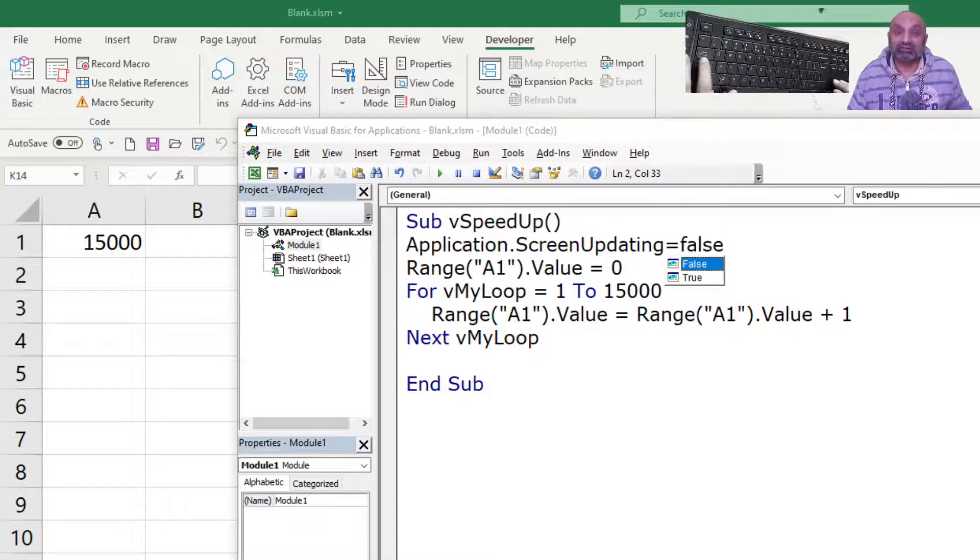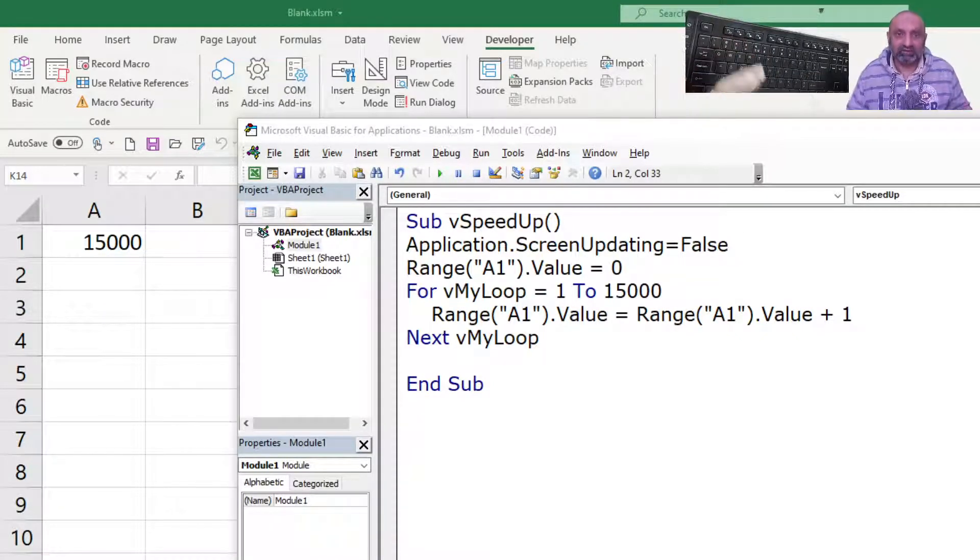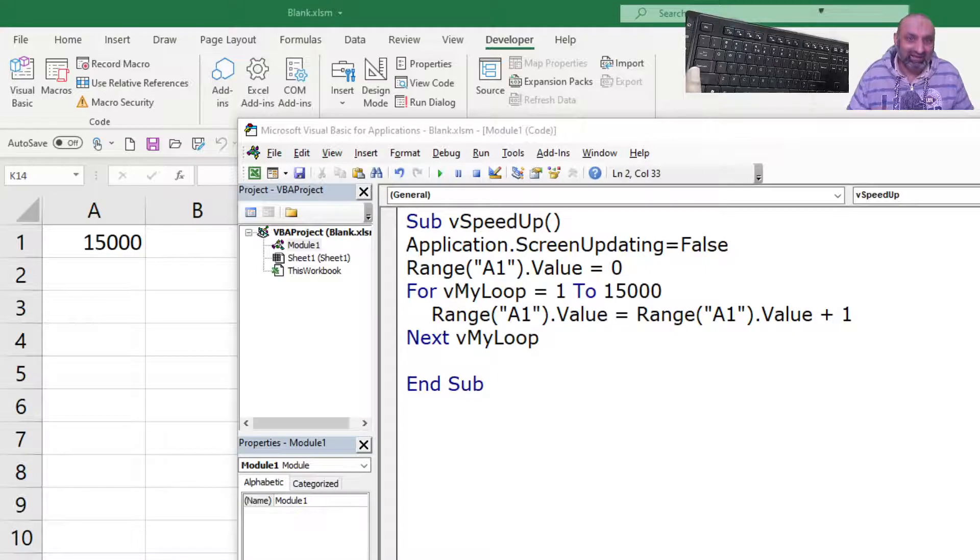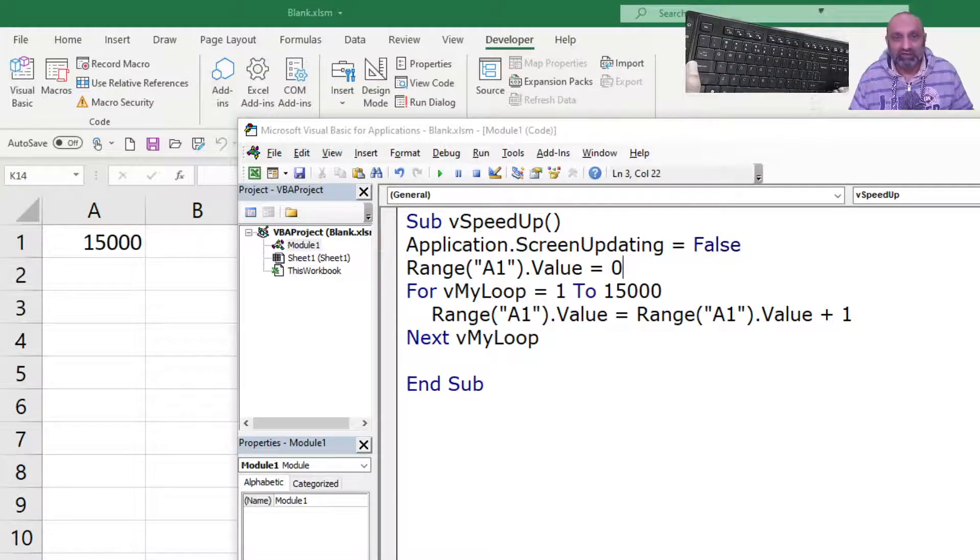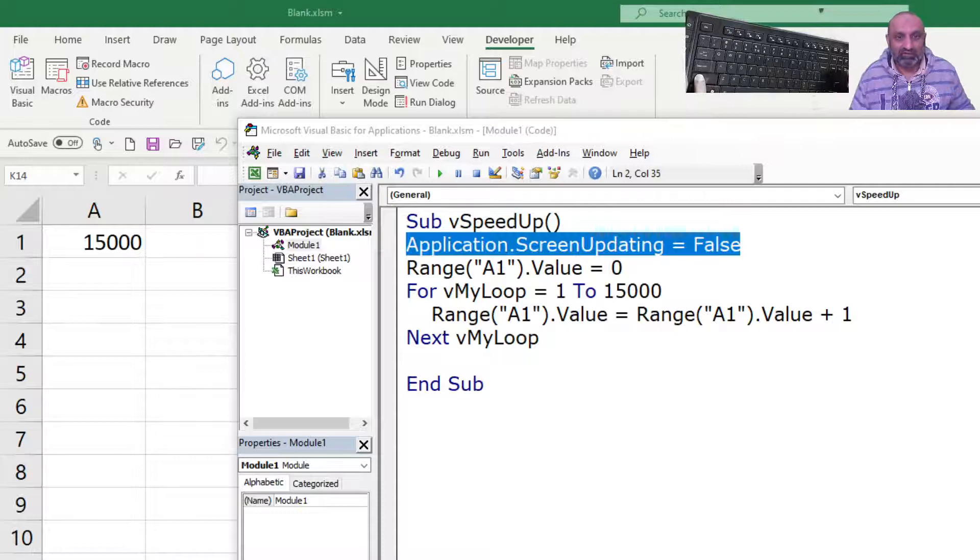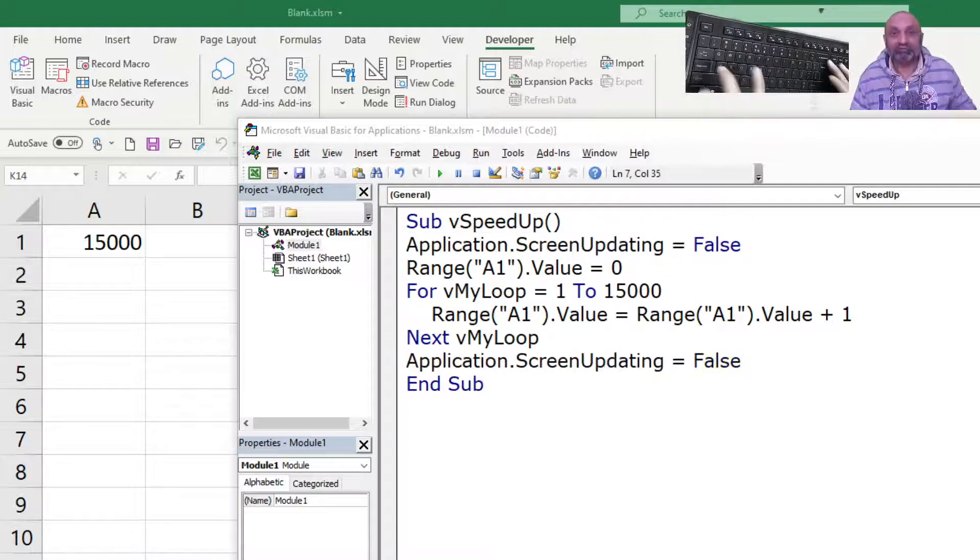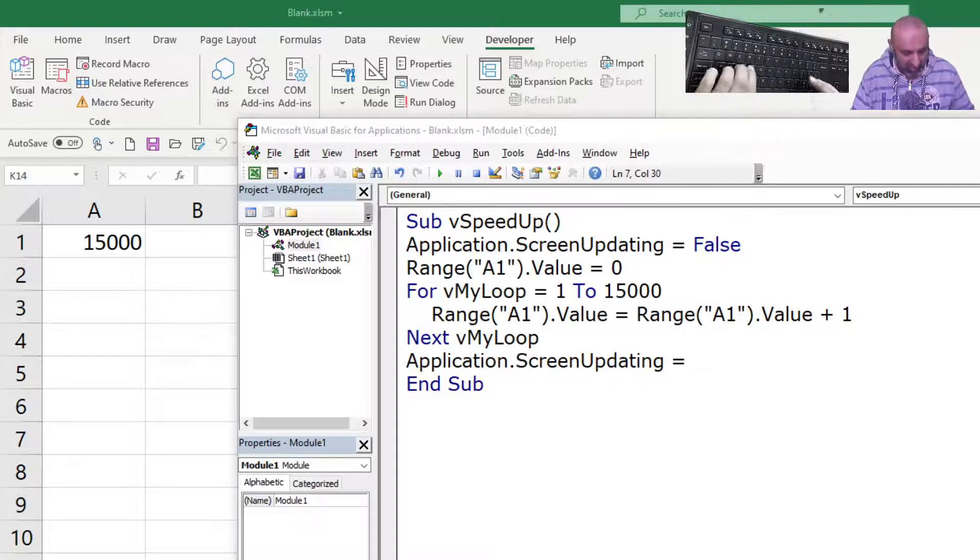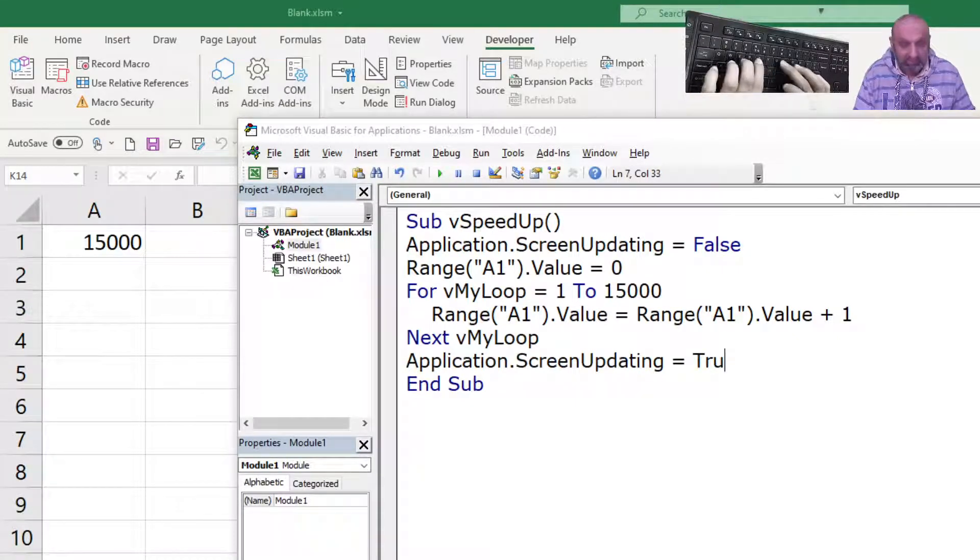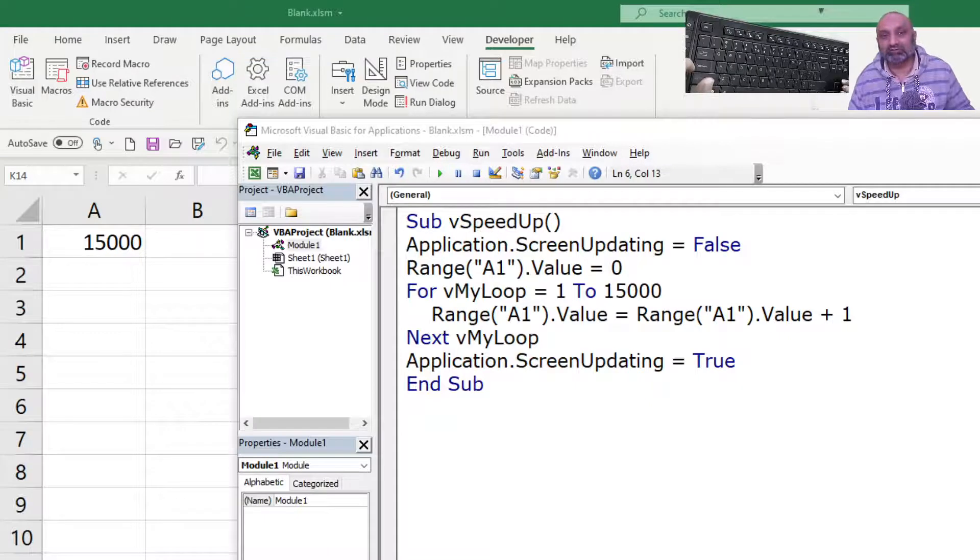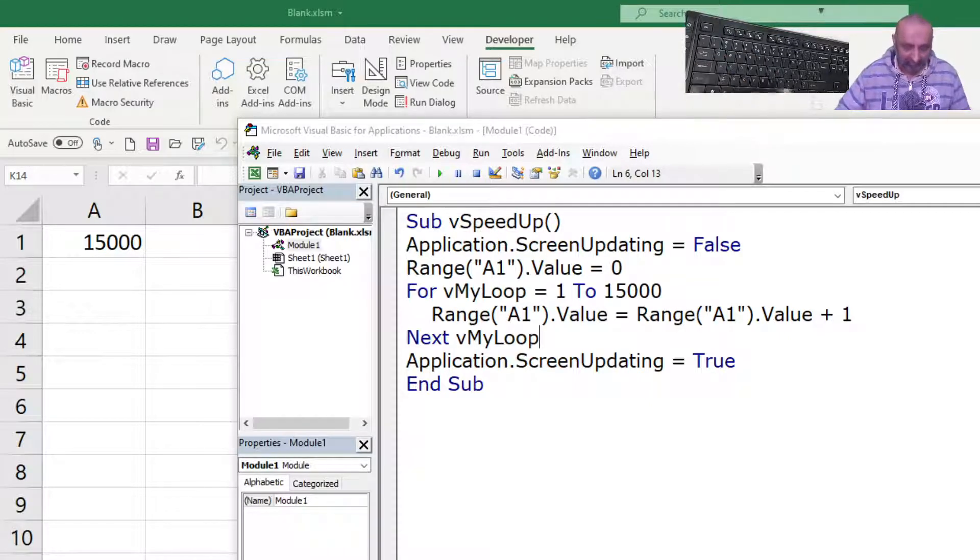If I turn off the screen updating, my macro will execute very quickly. So, it is always good to turn back the defaults before we leave our macro. Application.ScreenUpdating is equal to true will turn it back on. So, let's execute this.